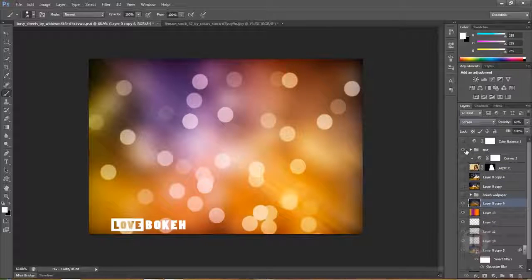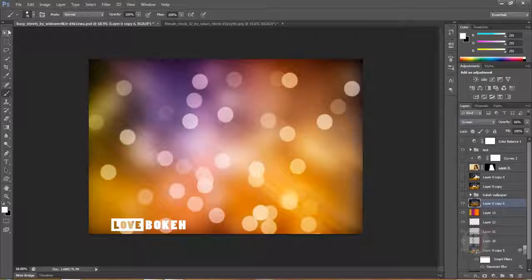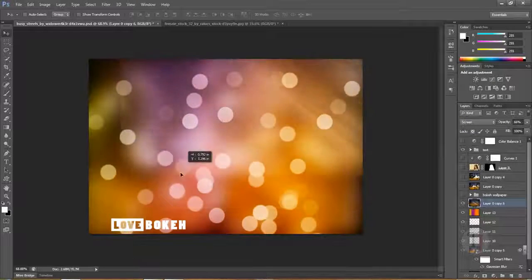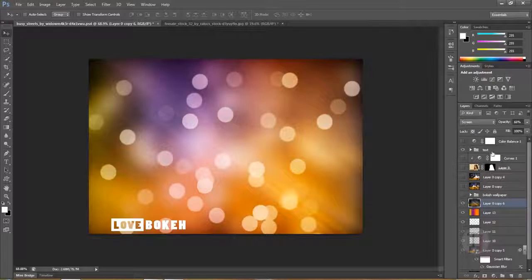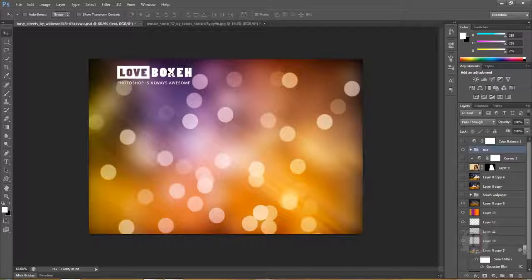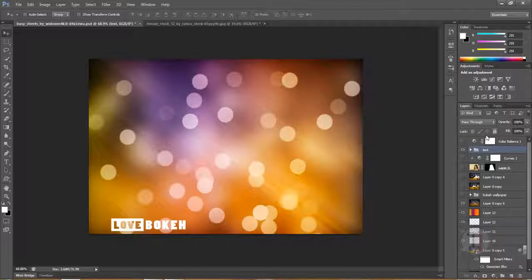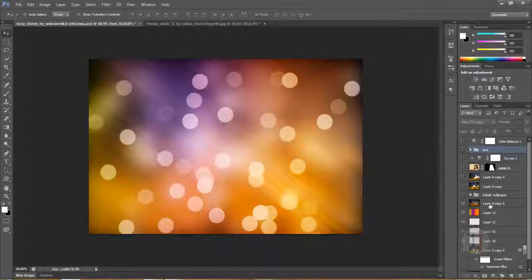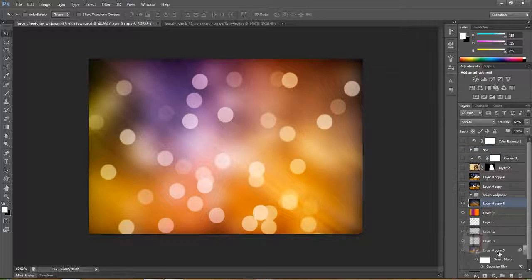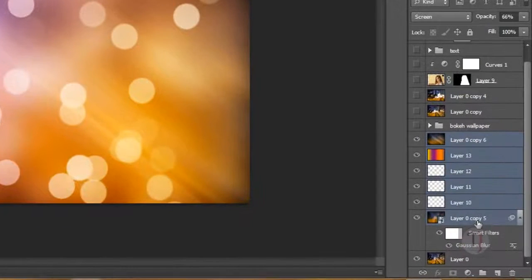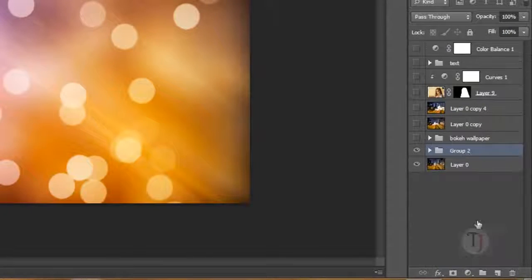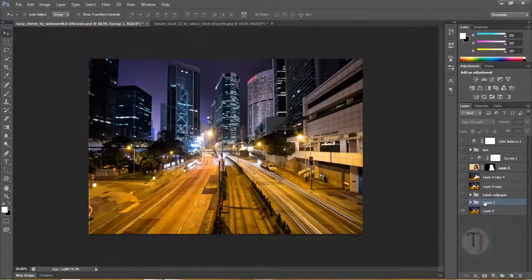After putting some text over here to make it a wallpaper — select the right layer — you can put it here and use it as your desktop background or anything. This part is done. Press Ctrl+G to group everything and turn it off.